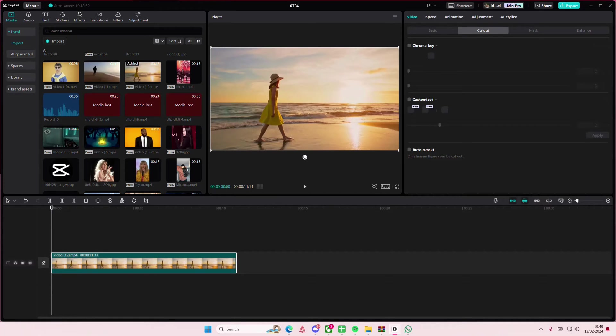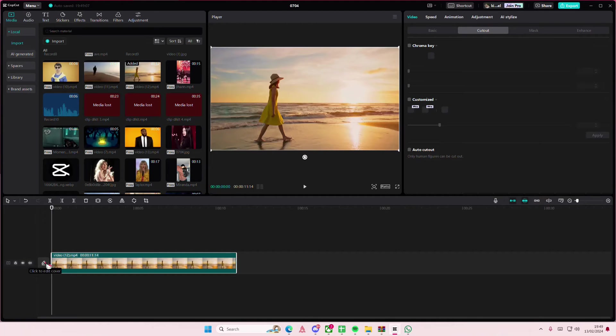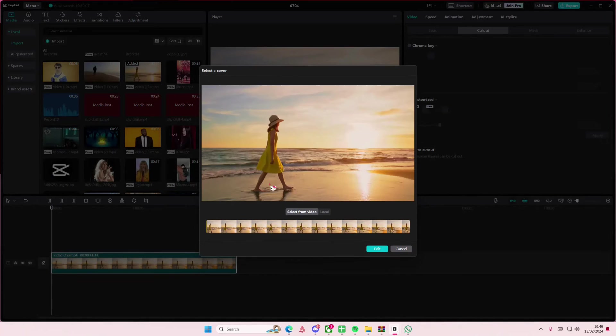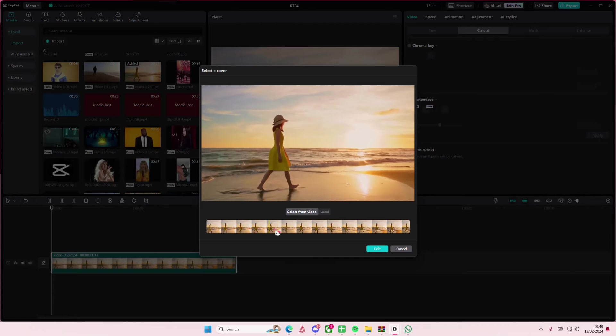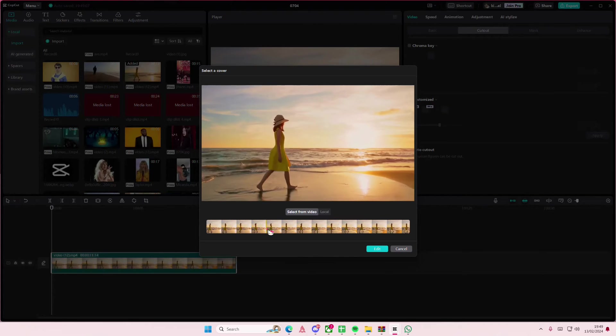Hey guys and welcome back to this channel. In this video I'll be showing you how you can create a cover photo for your videos on CapCut PC. As you can see there's this pencil button, click to edit cover. You can select the photo from the cover or import photos yourself.